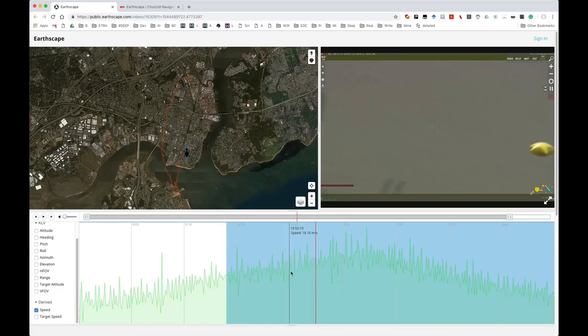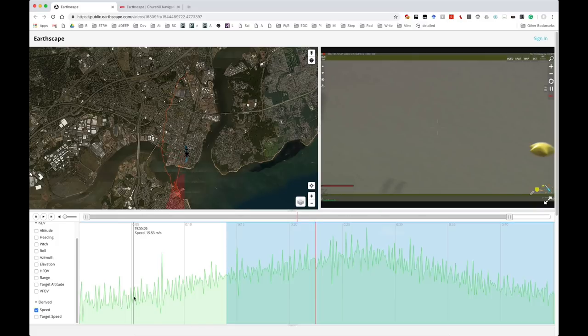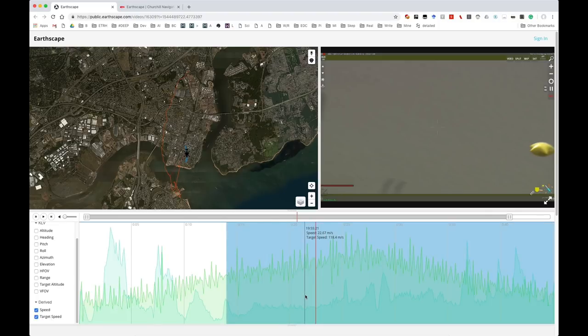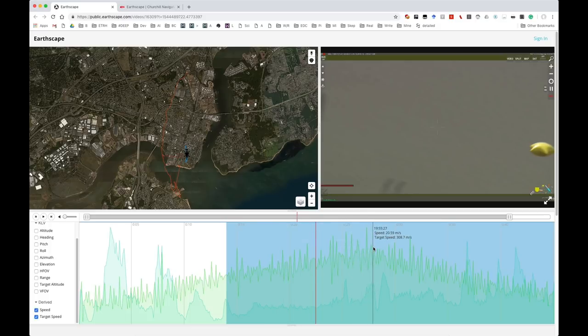The speed of the helicopter here is being shown as around 20 to 25 meters per second. And the target speed, if we add that in, the target speed is 100 to 150 or 200 or 300 plus meters per second.